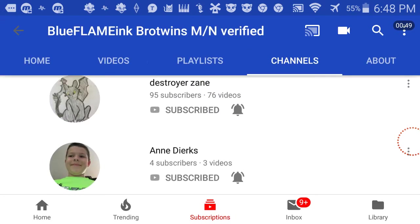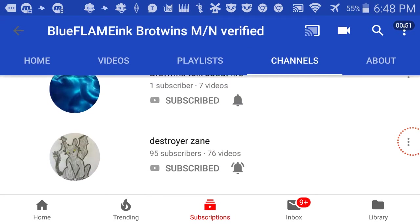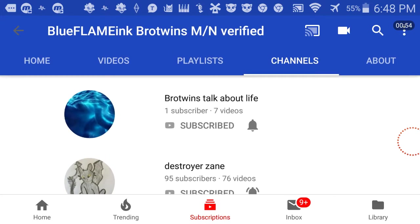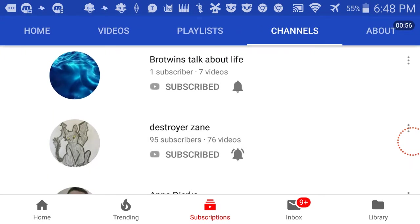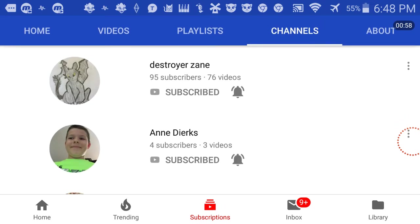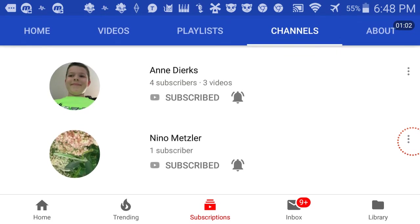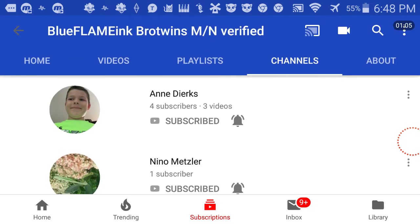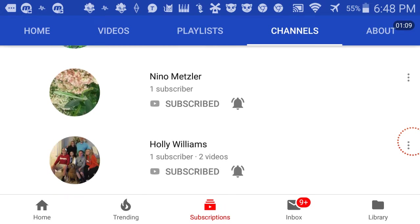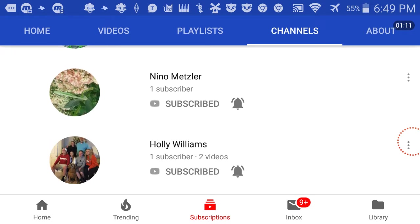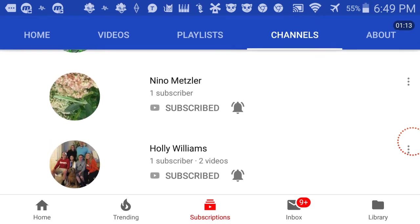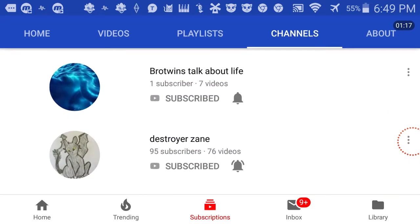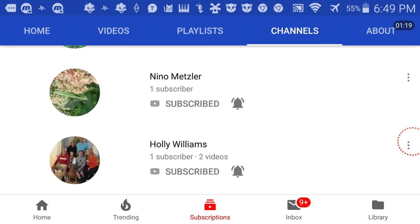And these, like Destroyer Jane and Brotwins Talk About Life. First of all, he's important to us because he got us to one of the subscribers. Nino was part of our group. Trenton is part of our group also. They supported me. And mostly these are our second channel.